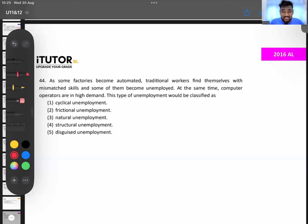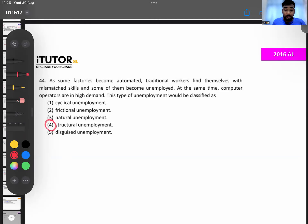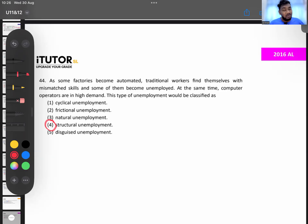Structural unemployment occurs because of technological advancements where there is a mismatch between skills — people learned one thing and were doing one thing, but now jobs are demanding something else. Therefore you don't have a job. That is structural unemployment.